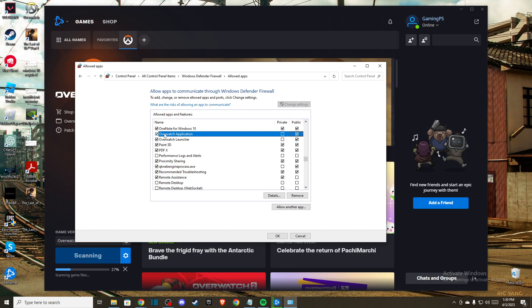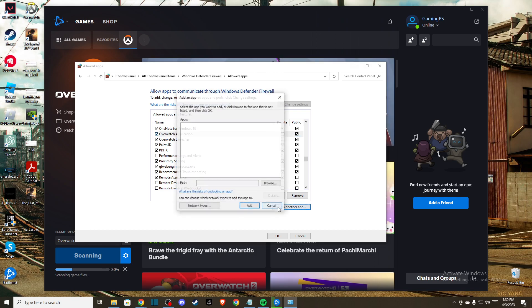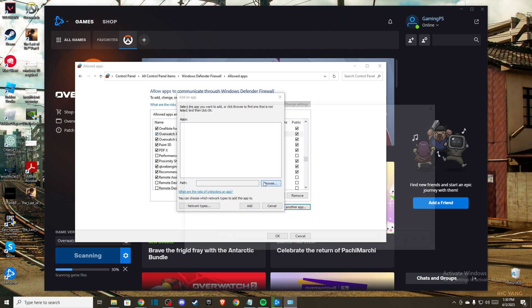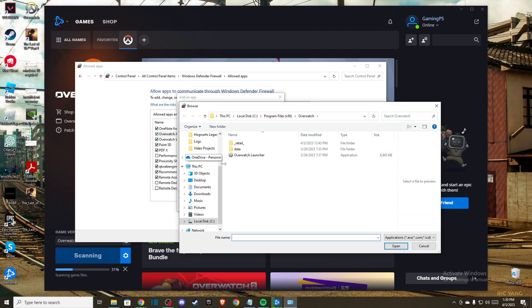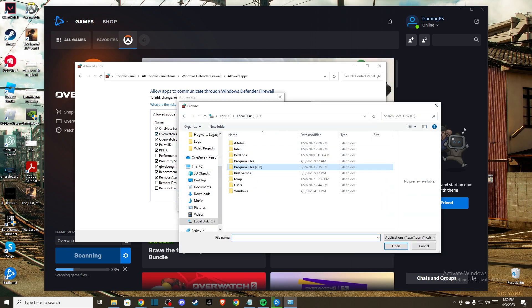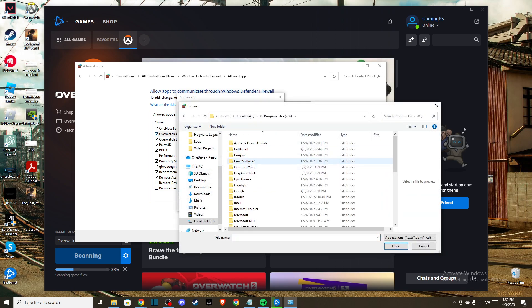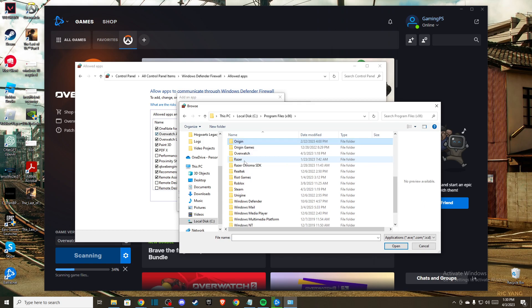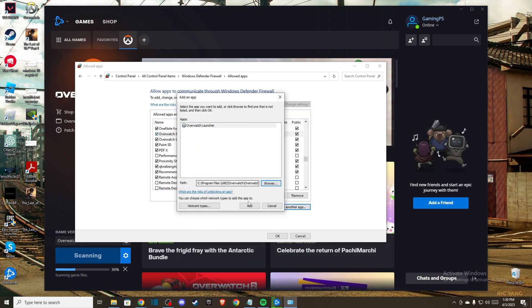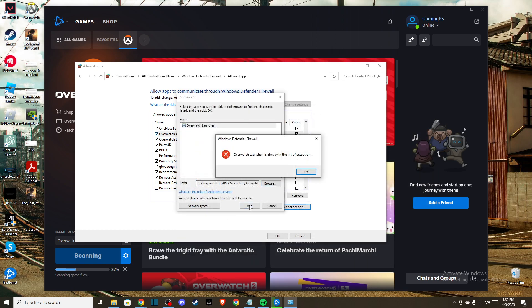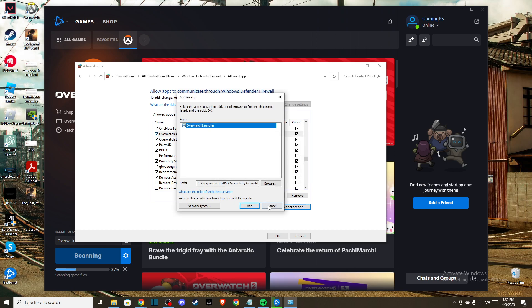If you don't find Overwatch here, press allow another app, click browse, and navigate to disk C, program files x86, Overwatch 2, and add the launcher.